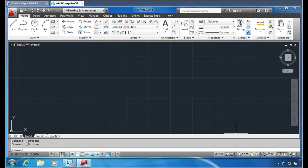Hi, everybody. This is Jeremy Moskowitz, Group Policy MVP and founder of PolicyPak Software. And in this video, we're going to learn how to configure and manage AutoCAD 2012 using Group Policy and PolicyPak. So let's get started.